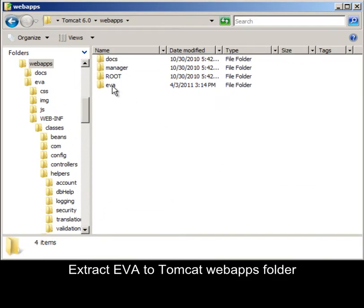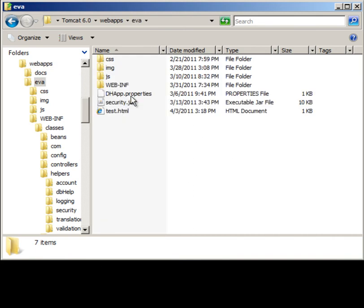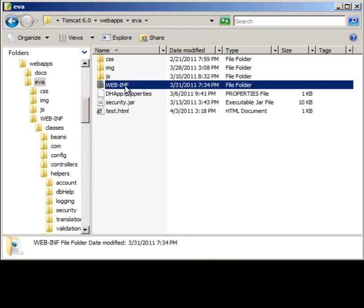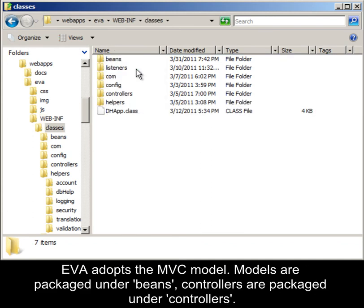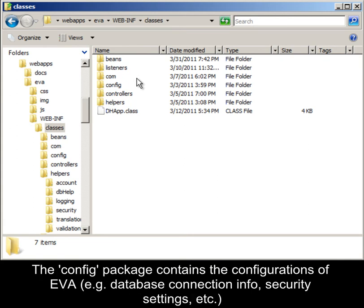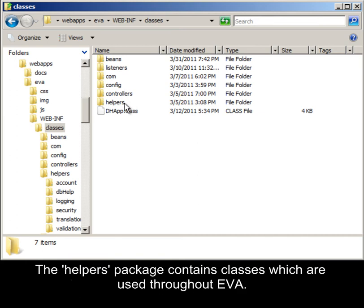Extract EVA to the Tomcat webapps folder. Inside EVA you will find a security jar which contains the applet for key exchange and other normal files. EVA classes are stored in the classes folder, and the text folder contains text files to help with generating page content. EVA adopts the MVC model. Models are packaged under bins and controllers are packaged under controllers; the config package contains configuration of EVA.